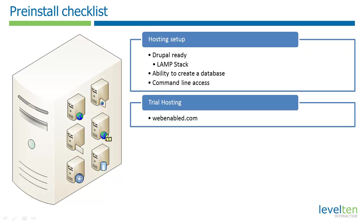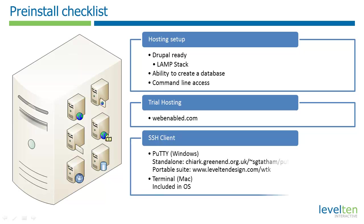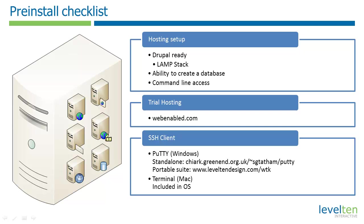To work with a remote server, you will need a terminal emulator on your personal computer. On a Windows machine, I recommend using PuTTY. You can download the standalone version by Googling PuTTY or going to the page directly at greenend.org. The portable version of PuTTY is also included in the Webmaster Tools Kit available at level10design.com. On a Mac, you can simply use an application called Terminal that's included as part of your OS. For more on SSH clients, see the tutorial Essential Webmasters Tools.